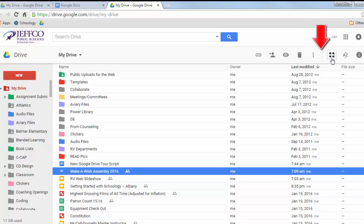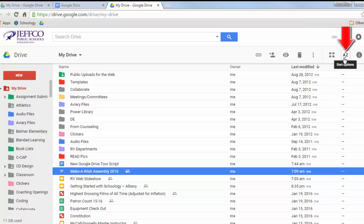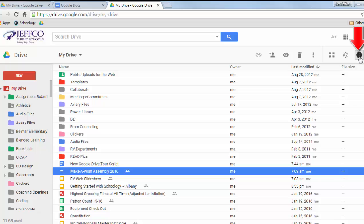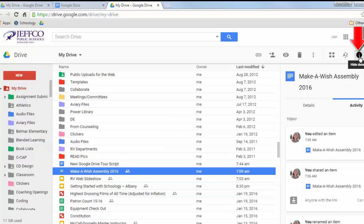The next two items allow you to change your view or sorting options, and the eye icon lets you see quick information with the details and recent activity for your selected item.